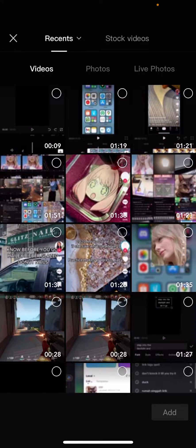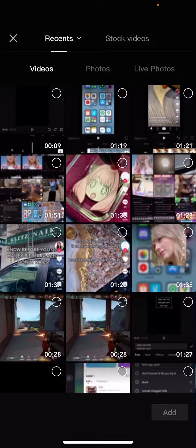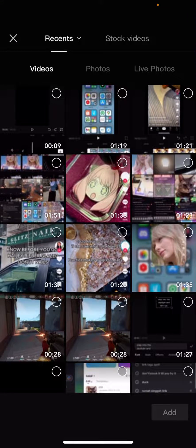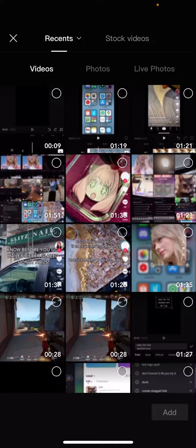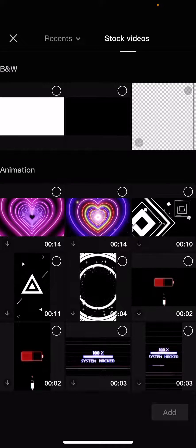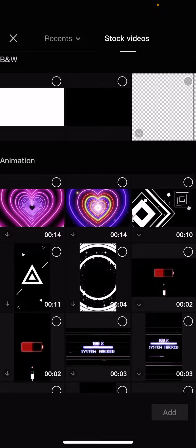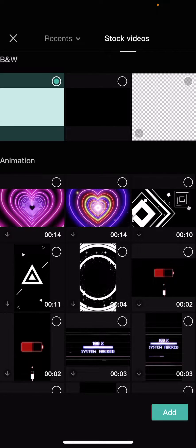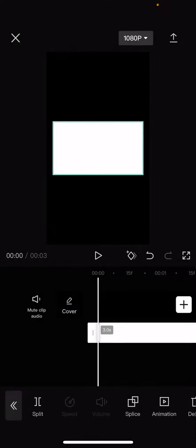Let's go to stock videos, select this white background and press add. Enlarge it, and then you're going to split it and make it smaller. After that, you're just going to split it again.